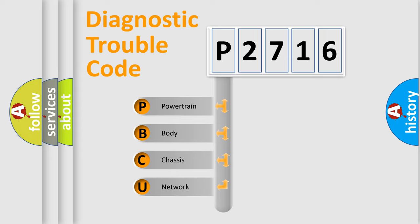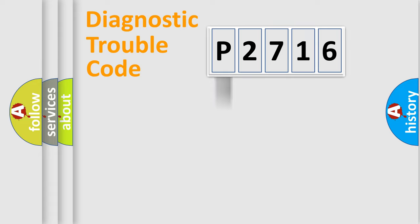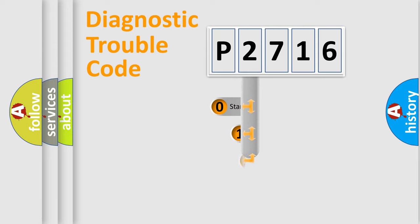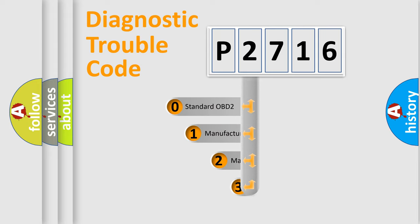We divide the electric system of automobile into four basic units: Powertrain, body, chassis, network. This distribution is defined in the first character code.